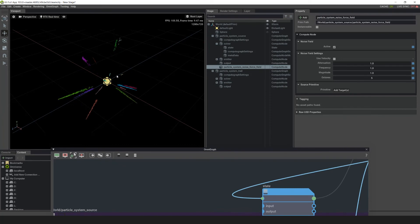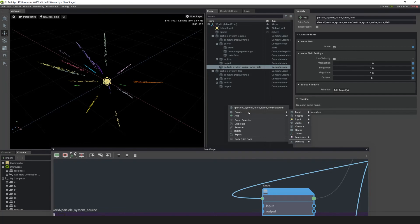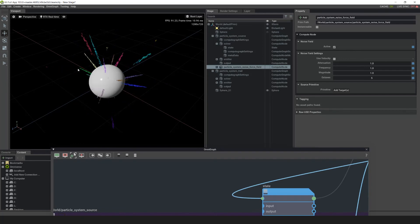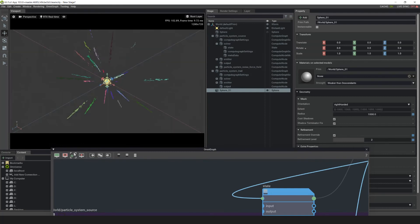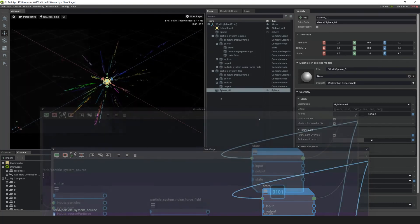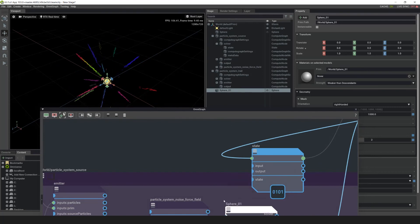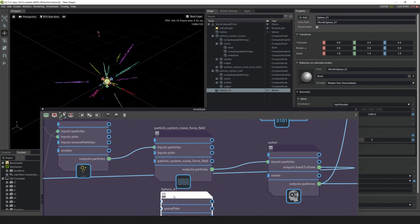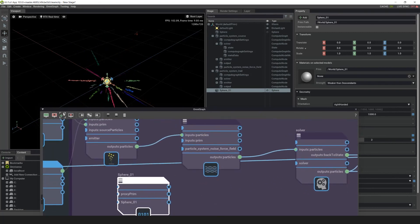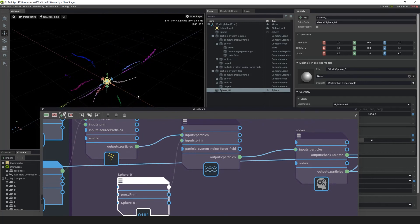Now you'll notice that nothing is happening, because we don't have a source for the noise field yet. Let's right-click and create a shape — a sphere — and with that selected, make it a size of 1,000. I'll hide it since I don't need to see it. Now we need to get it into OmniGraph: left-click the sphere and drag and drop it into the world particle system source box, then connect this connector to the prim. Now you can see this is moving a little bit.